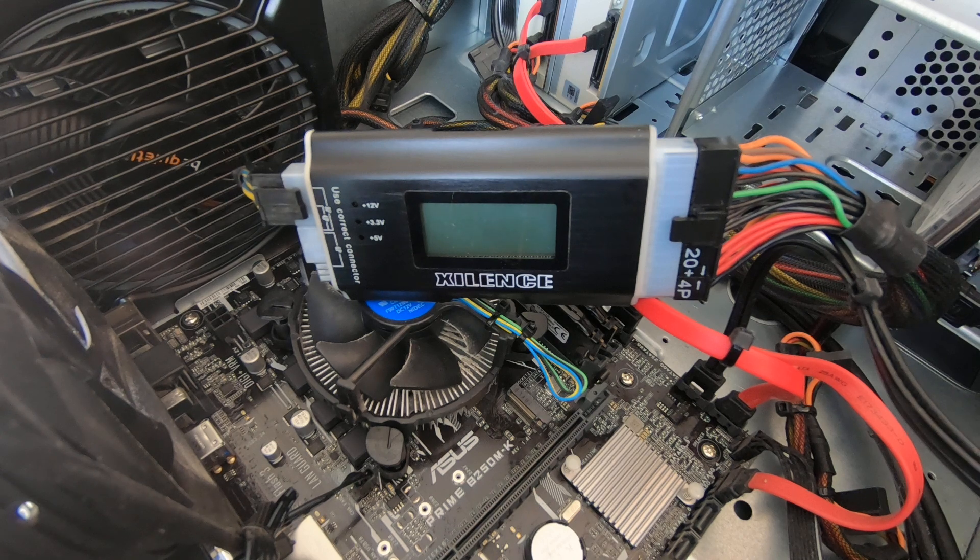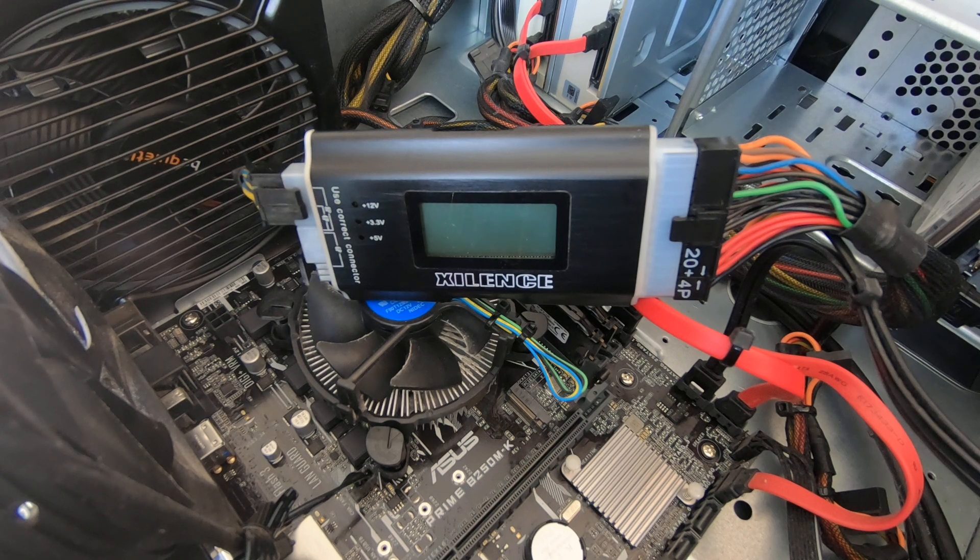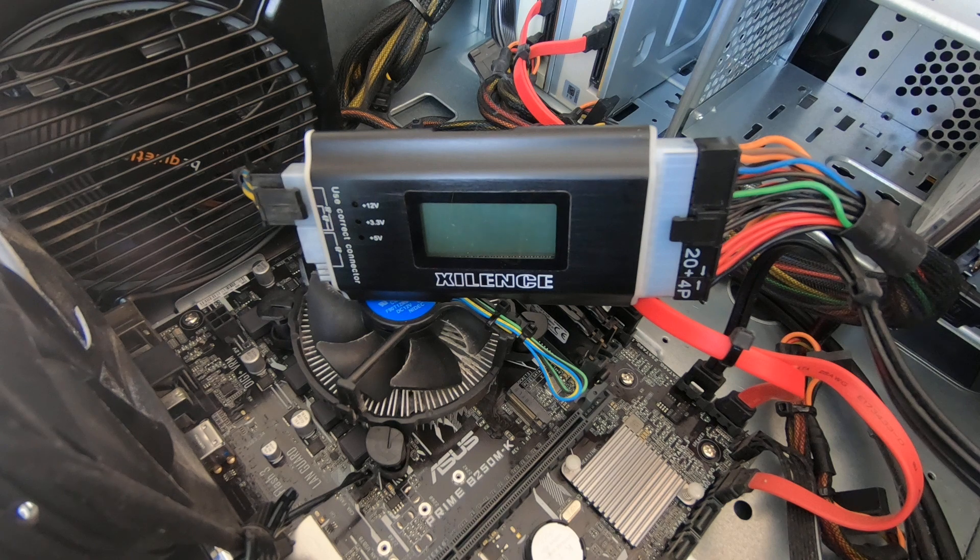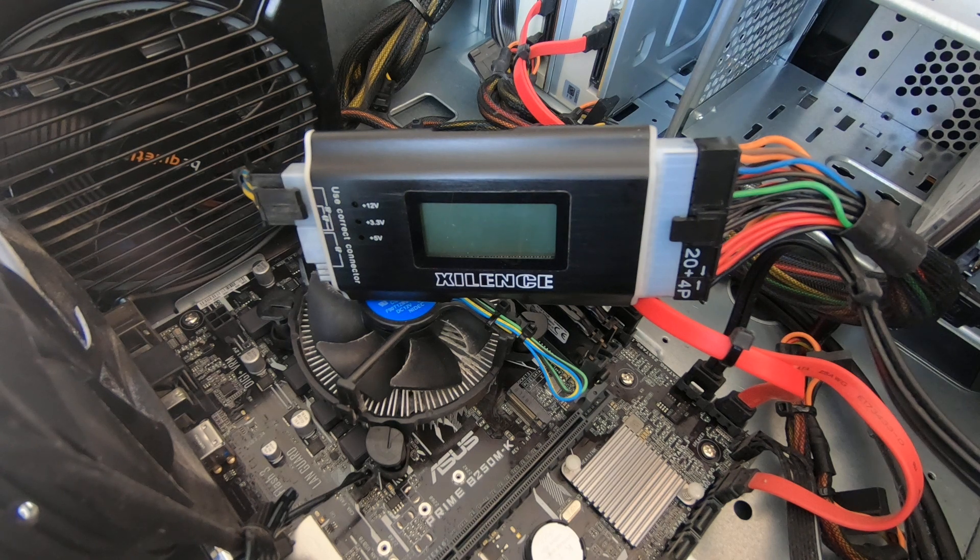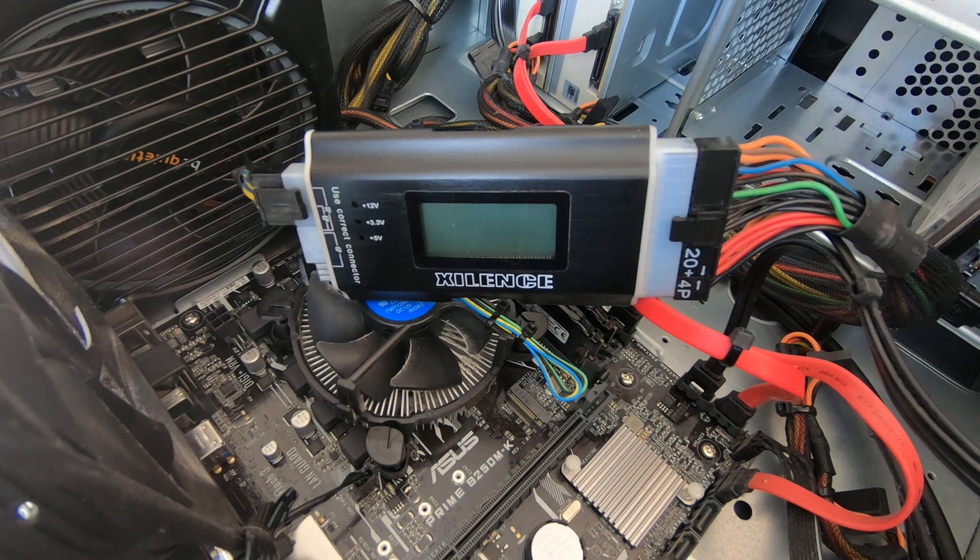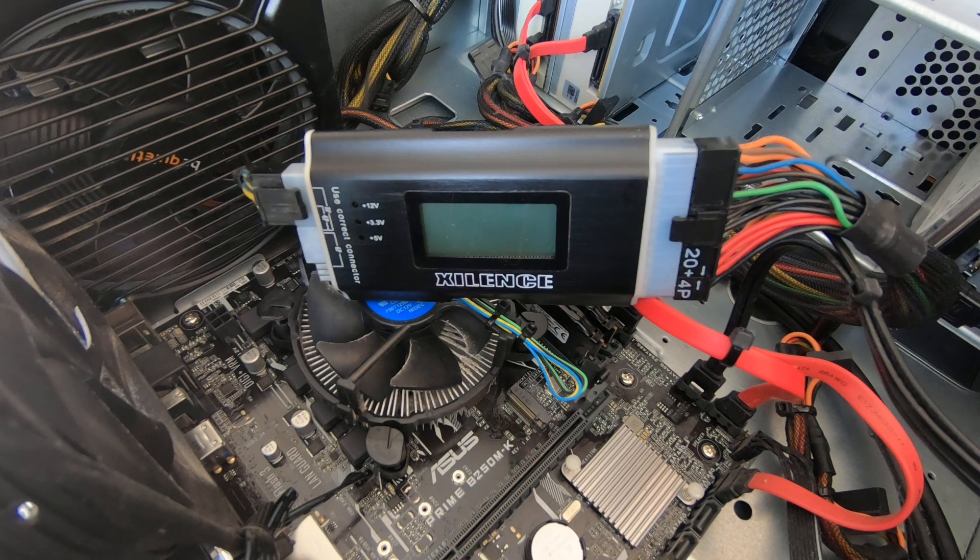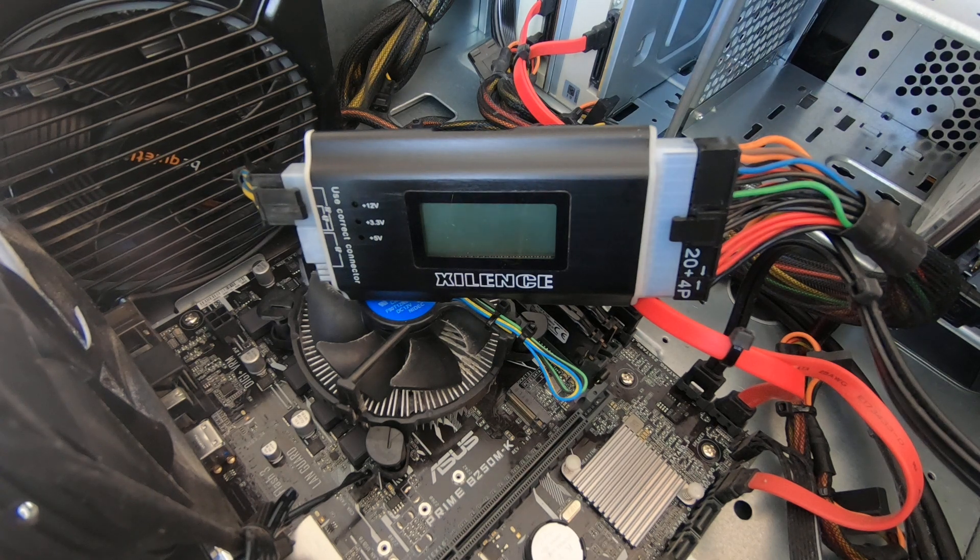So the next thing obviously is to test the power supply. Now ideally you'll have a tester which you plug in and then it will see what the power supply is up to. So let's start this one up and see what it does.